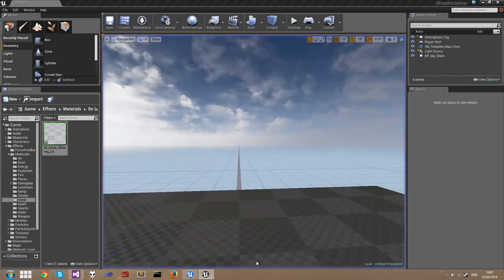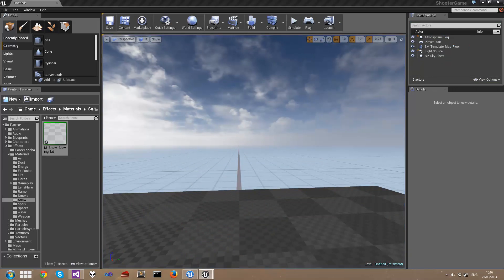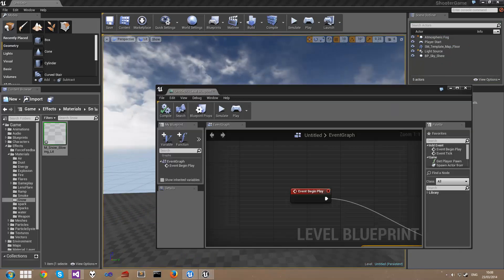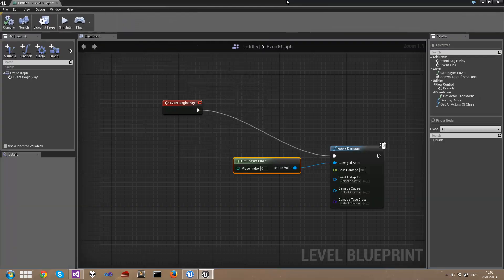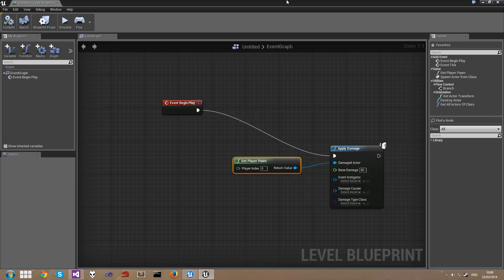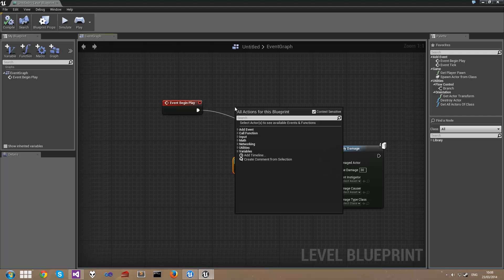One of the things I want to point out is that you can only have a single kind of each event inside a blueprint, which means that if you wanted to have multiple things happen on begin play, you can only use one begin play node.